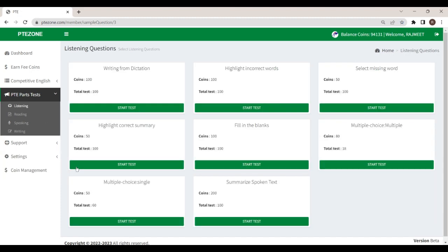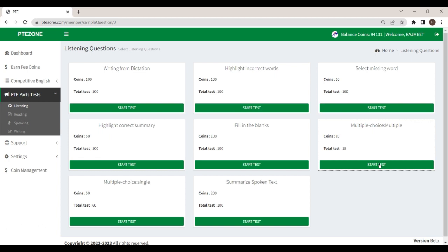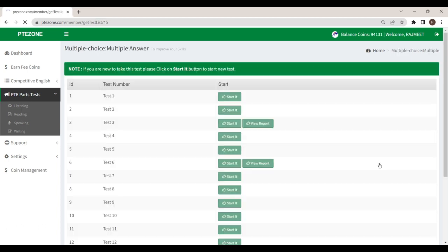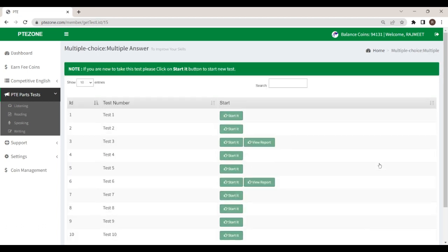The listening module has eight parts. Today we will practice the listening module task, multiple choice question, multiple answers. In this task, you will hear a recording. Listen to the recording and answer the multiple choice question by selecting the correct responses. You have to choose more than one answer options.